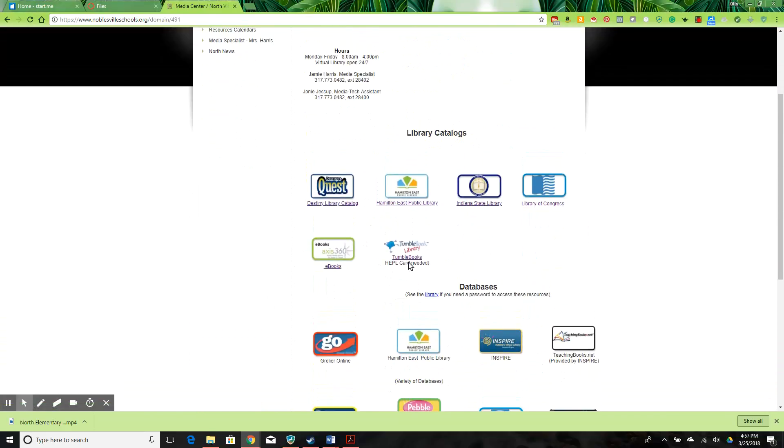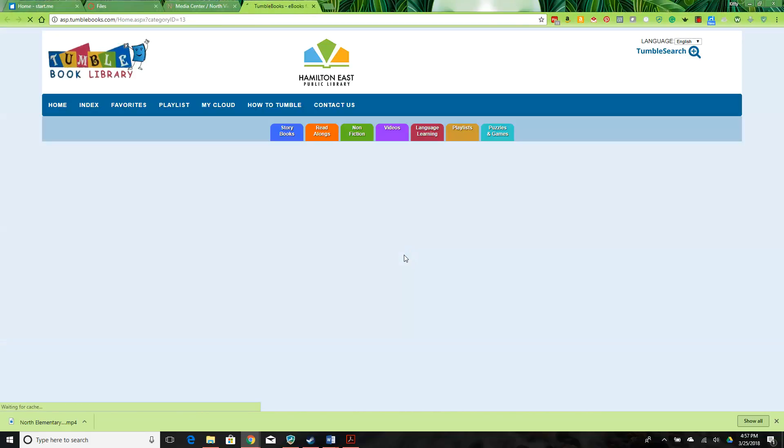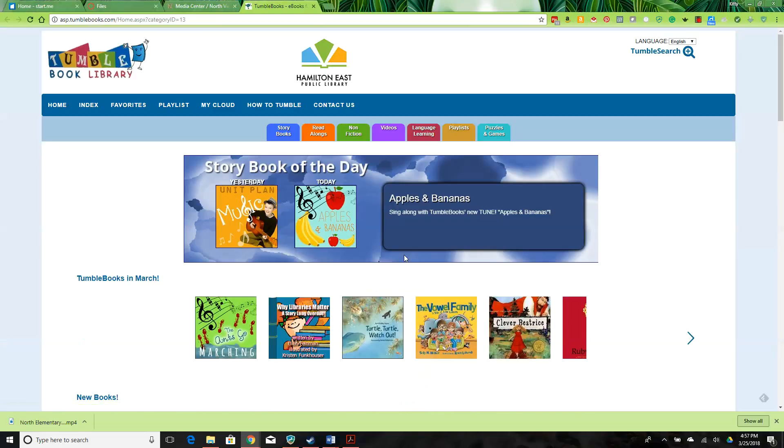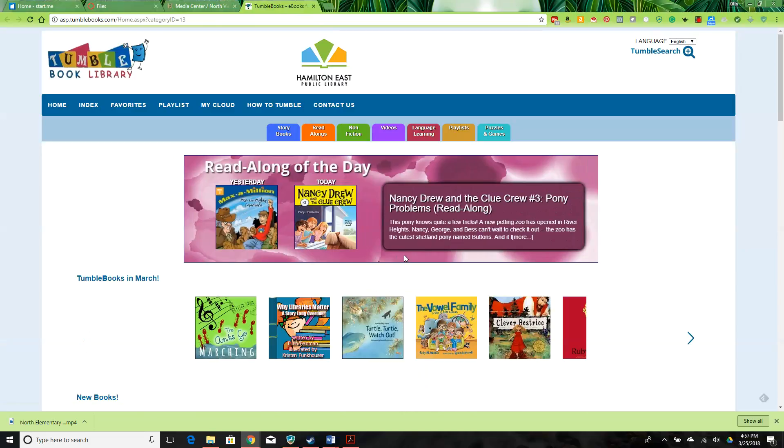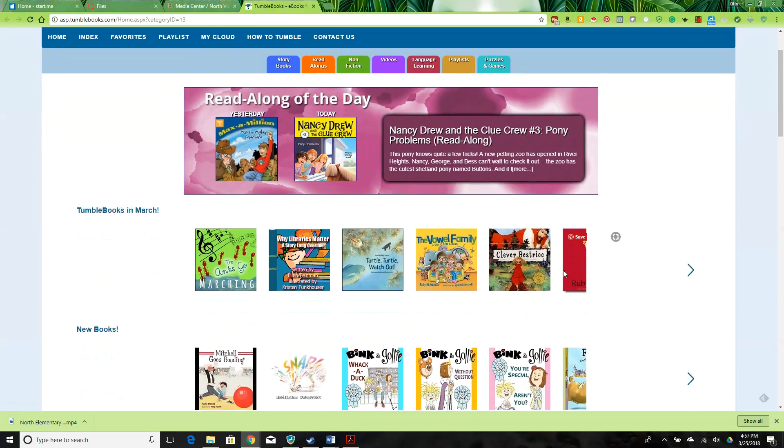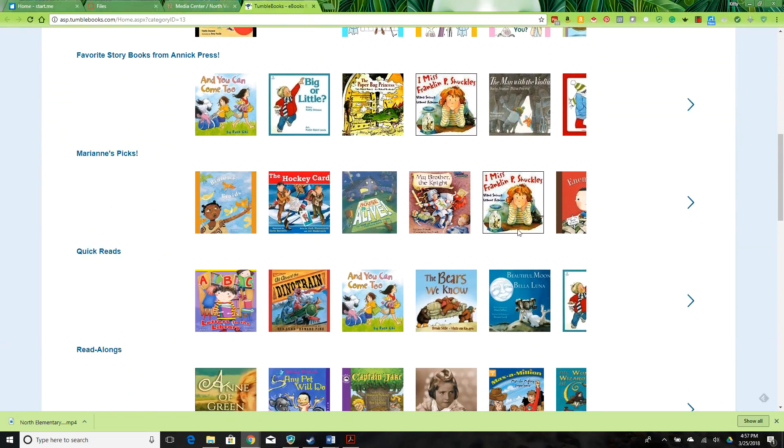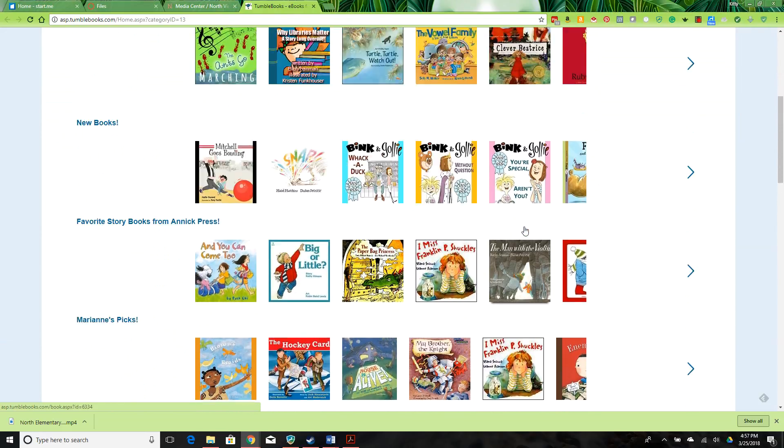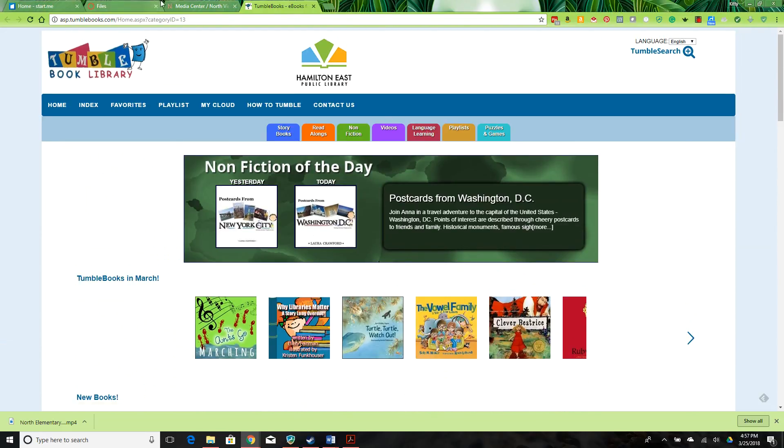A link to TumbleBooks through the public library is provided. It states that a library card is needed, but it clicks through to the site. TumbleBooks is a wonderful site that provides books and other resources for kids that might not otherwise have any reading materials.